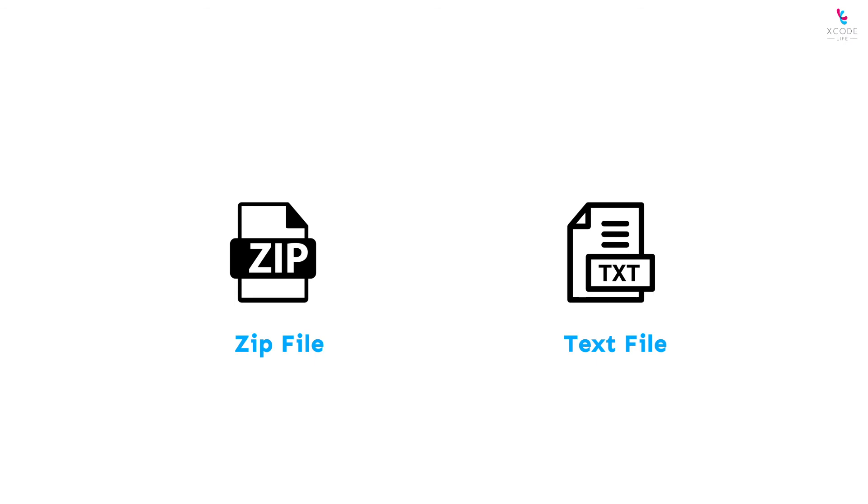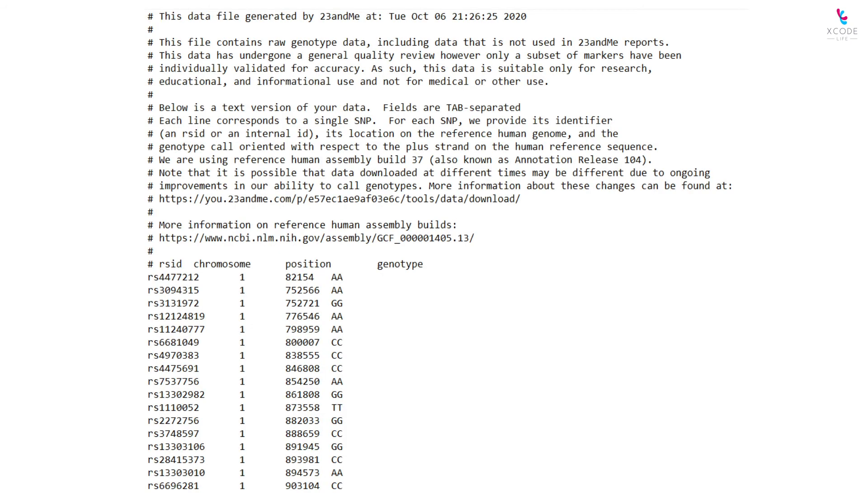The file will be downloaded in either zip or text file format. The zip file is usually 5 to 7 megabytes in size and the text file is around 16 to 21 megabytes in size. Upon opening the file,